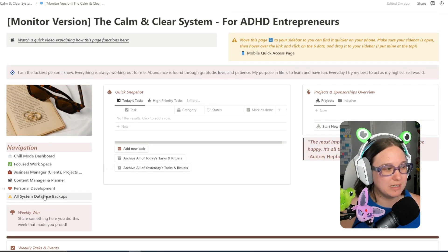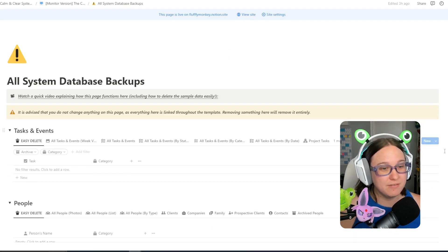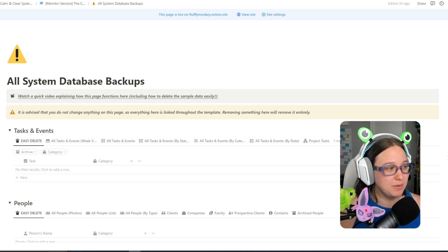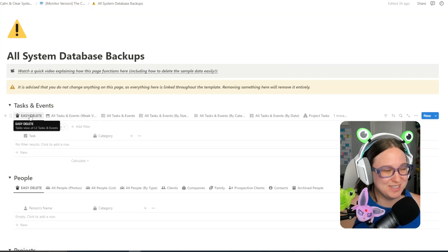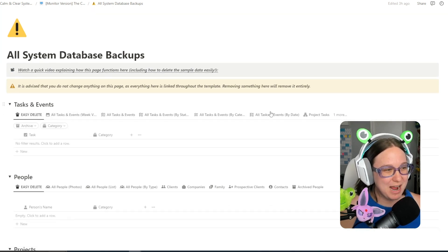That is a super easy way to delete it very quickly for you. Just make sure that you do not do that again once your own data is in there.